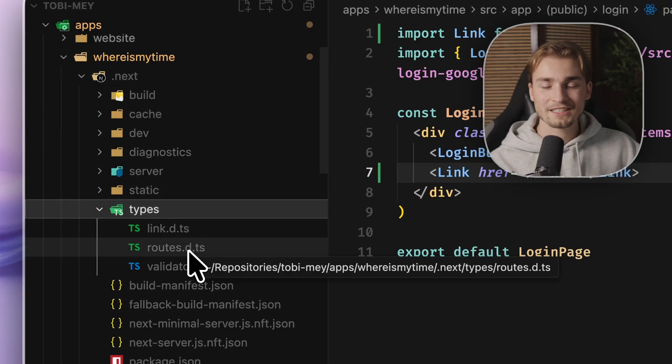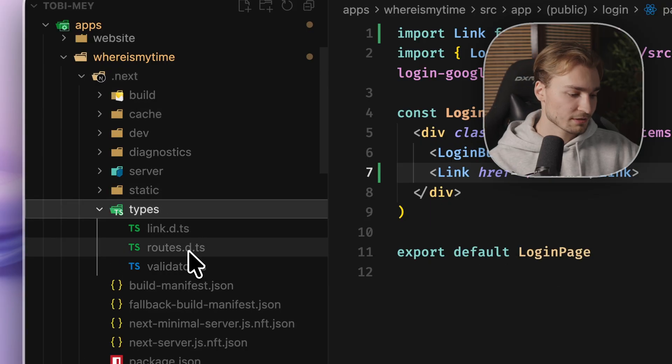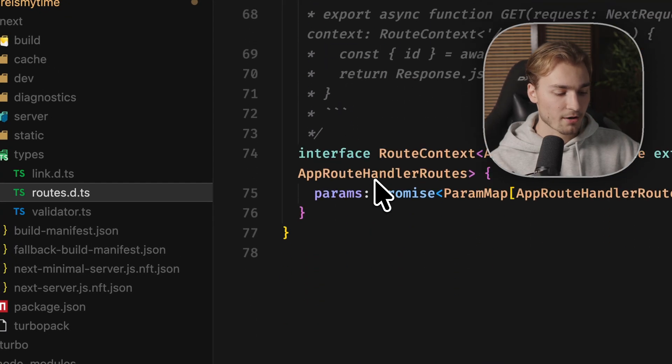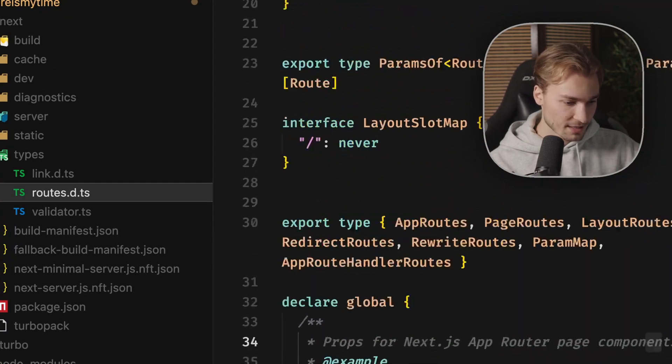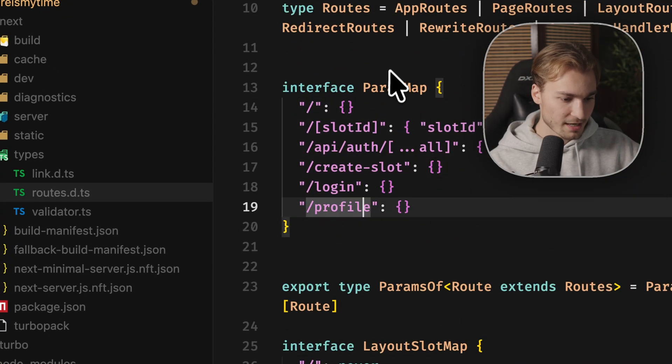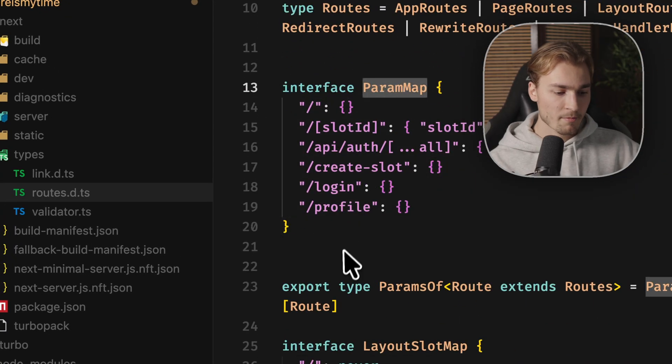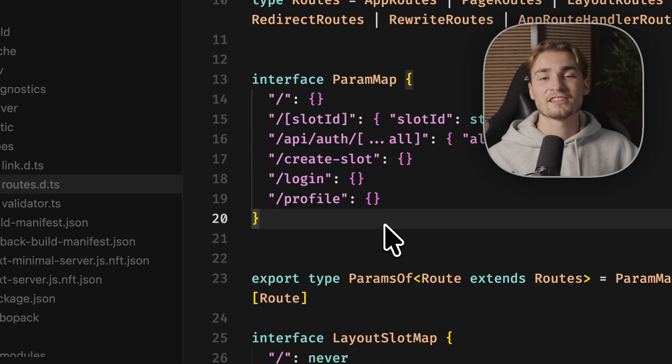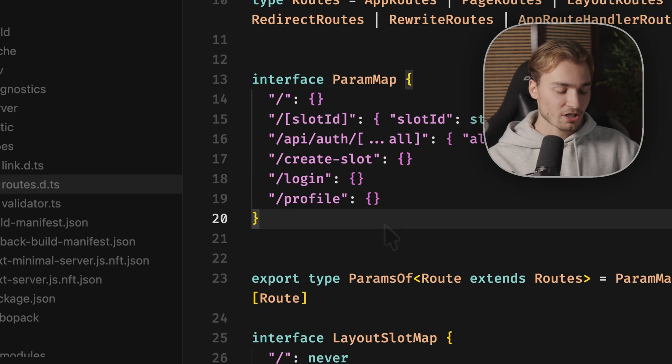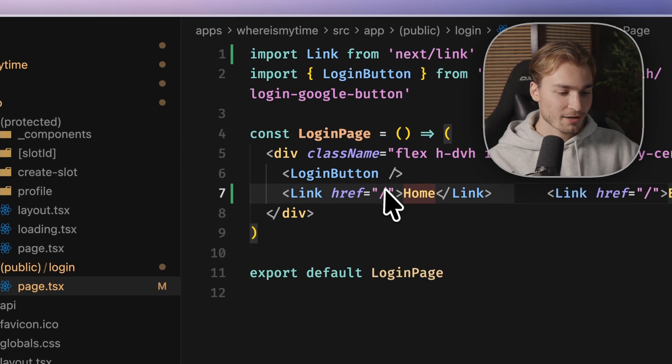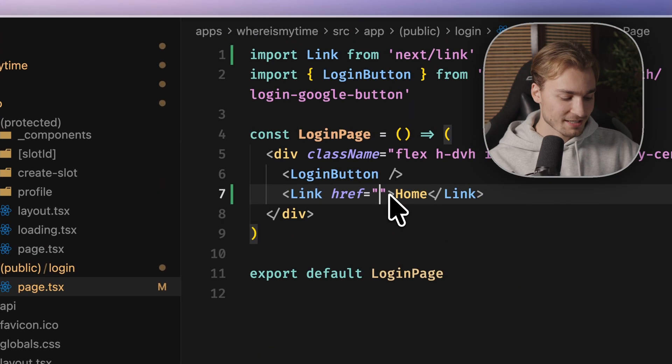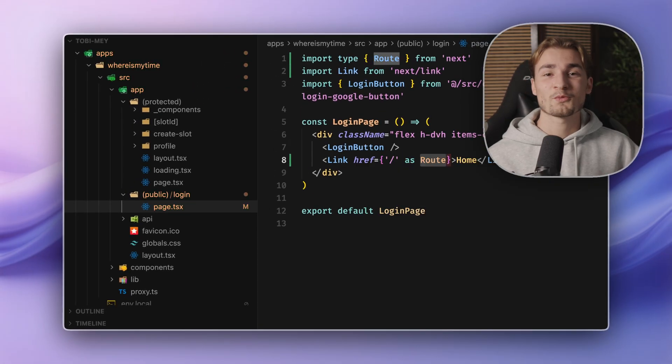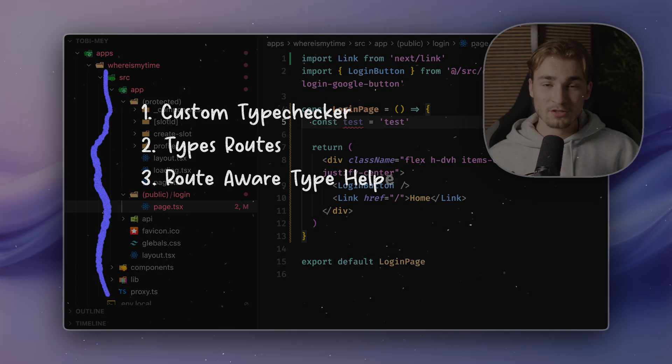We go into the Next directory and then we have a subfolder called Types. And there it already is, routes.d.ts. And here we have our routes saved. There you see a param map where the routes are basically mapped. And here the types are getting generated. So we have type safety and IntelliSense when passing an Ahrefs. Let's move on with the next tip.